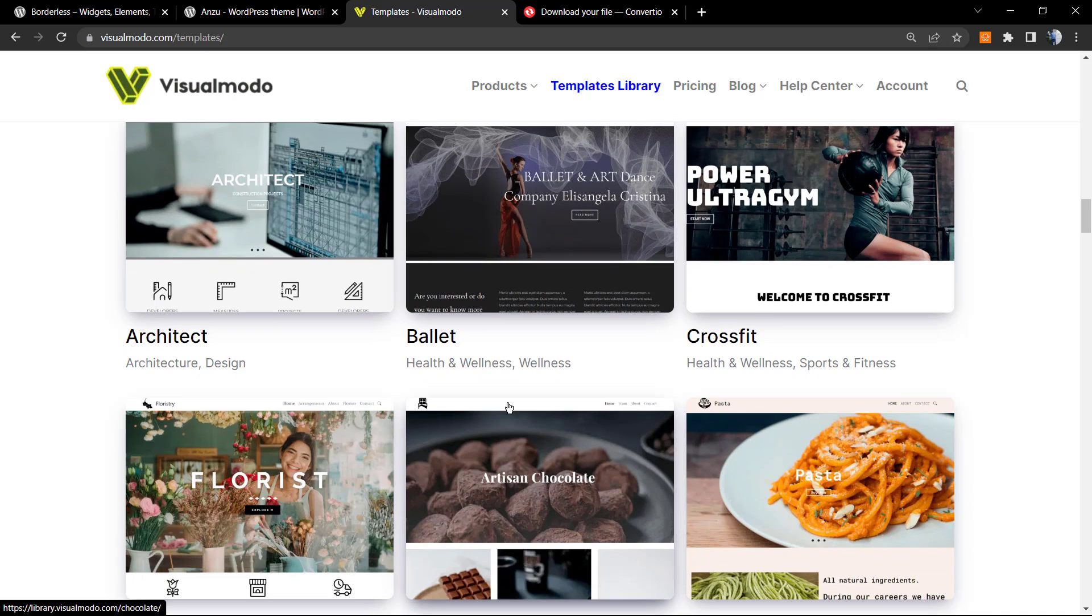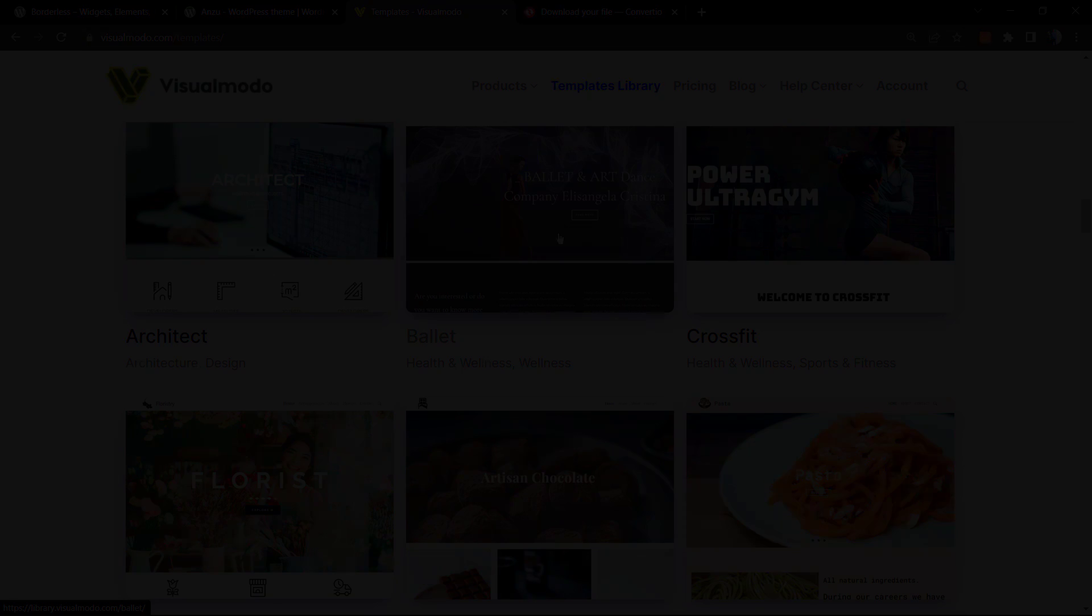So you can start with a ready website from the beginning. I hope you guys enjoyed this video and I'll see you tomorrow. All the best.